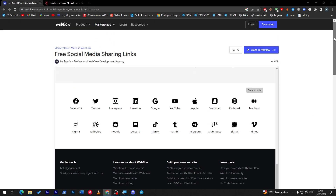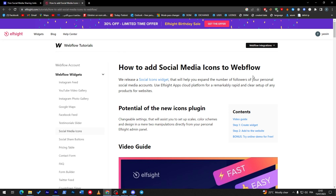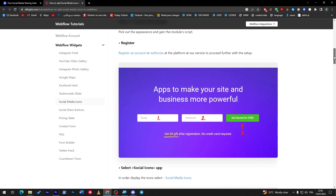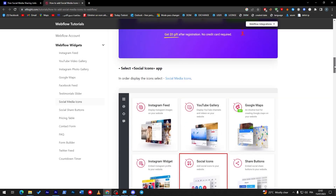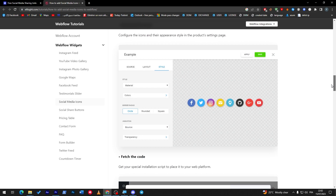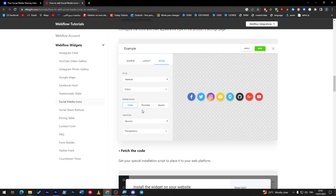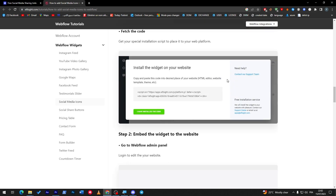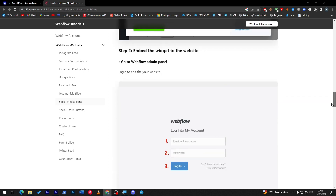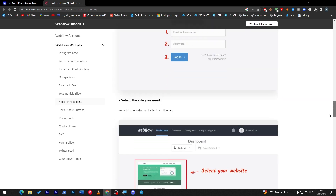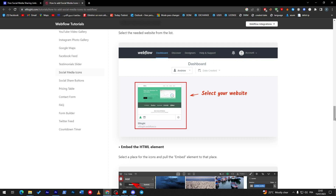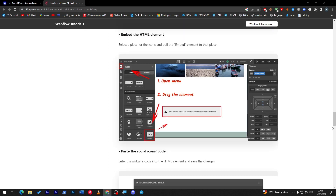You can simply copy and paste these templates onto your website. Alternatively, if you'd like to use Elfsight — another platform that helps you add social media icons to your Webflow website — look into that site, register, choose 'social media' from their widgets, choose circle, rounded, or squared style, and they'll give you an embed code that you can add directly into your Webflow website.